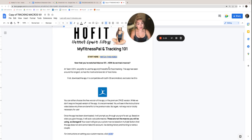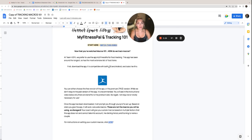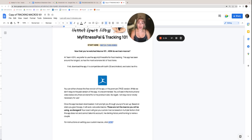So at Team HO Fit, we prefer to use the app MyFitnessPal for food tracking. It's been around the longest, and it has the most extensive list of food items that have both been added by people just like us and also the largest restaurant database.